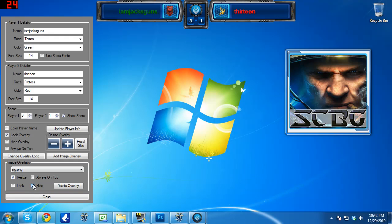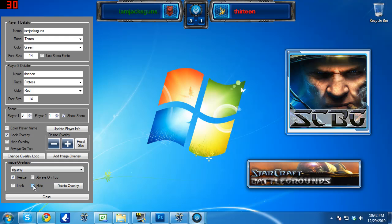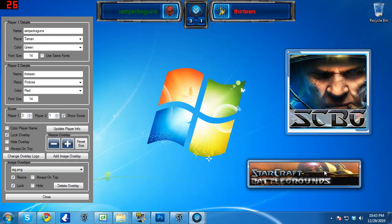There's also a hide option here so you can hide a specific overlay if you want to. A lock option so that if you've got an overlay placed and, again, you don't want to accidentally click on it and move it during a cast, you can go ahead and click that lock and it's not going to go anywhere if you click on it.